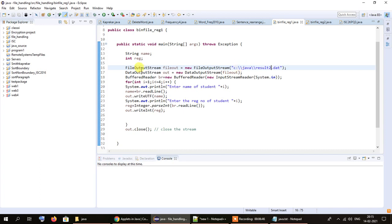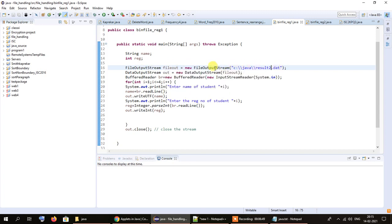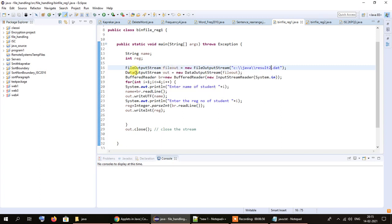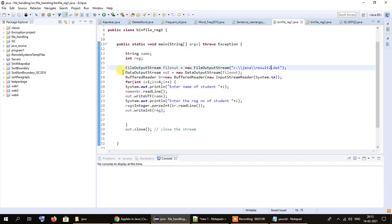So to summarize the two steps: first, we create an object of FileOutputStream and pass the name of the file as an argument. In the next step, we pass the FileOutputStream object as a parameter through another object of the DataOutputStream class.